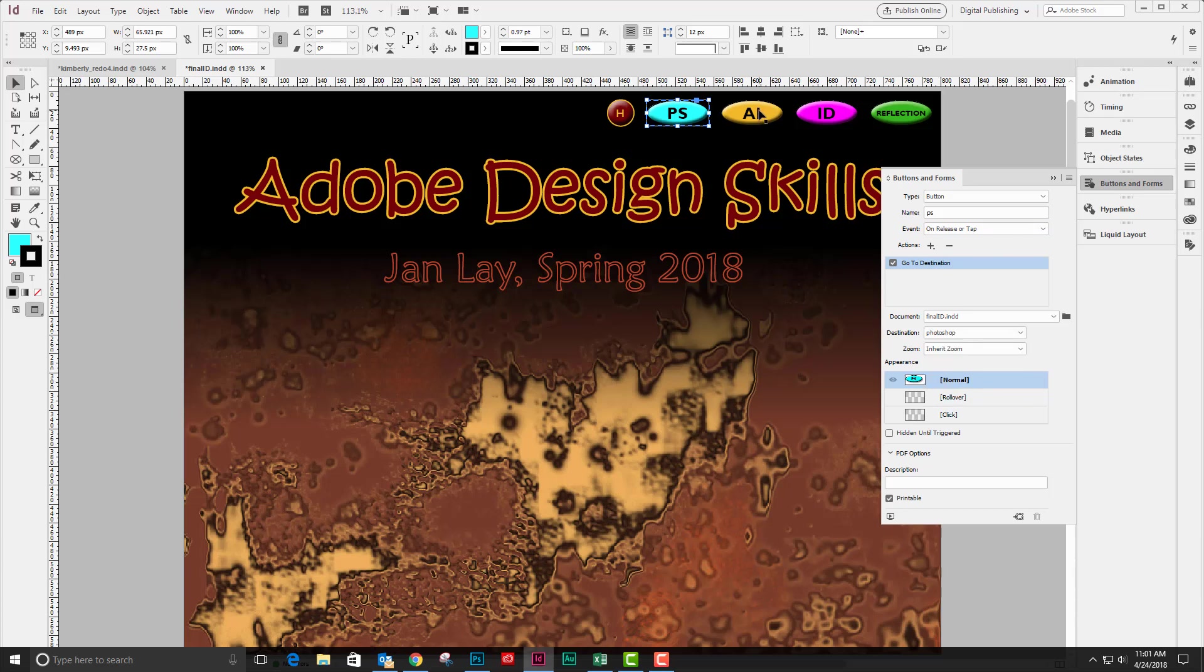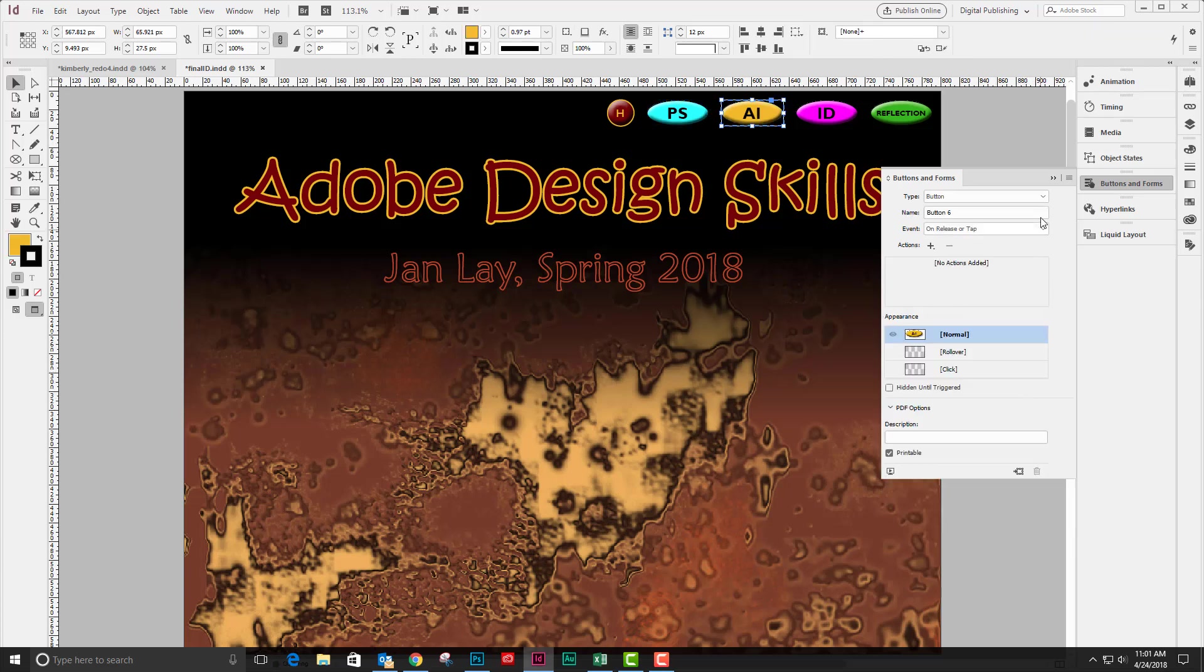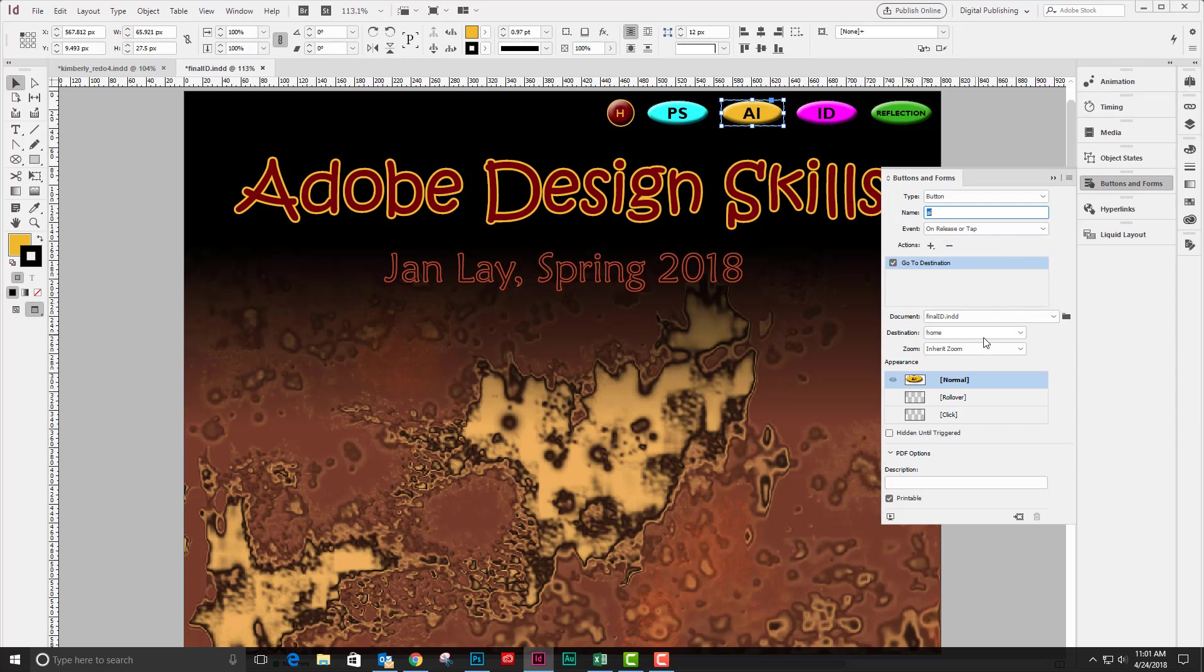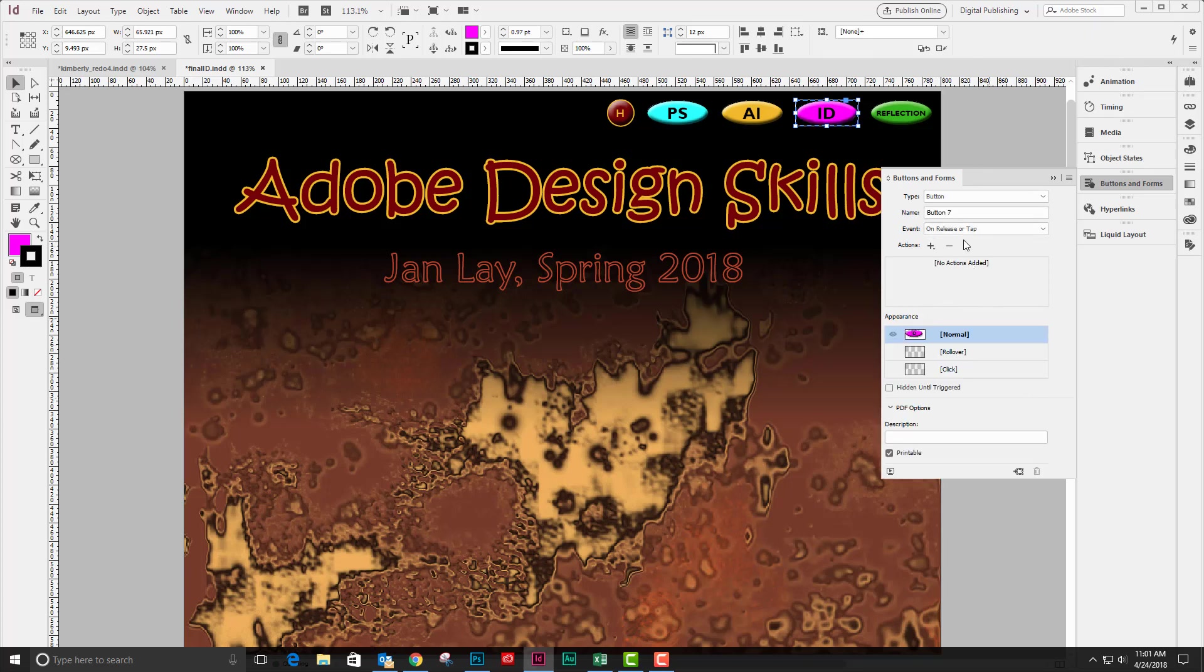And then my next button to make is my Illustrator button. On release or tap, I'm going to the destination Illustrator. I'm going to do the same thing with my InDesign.